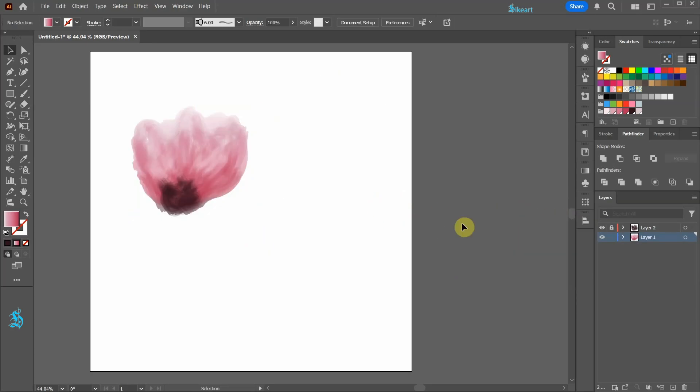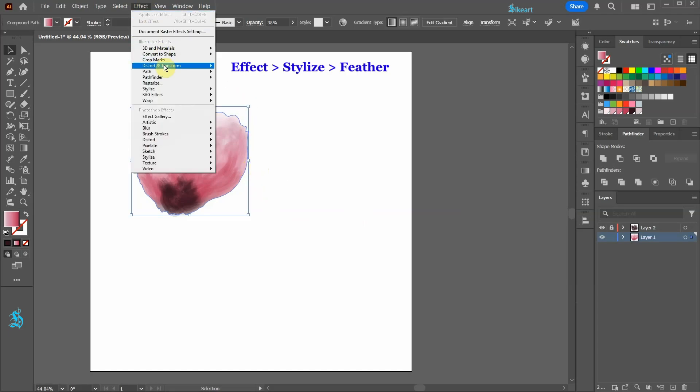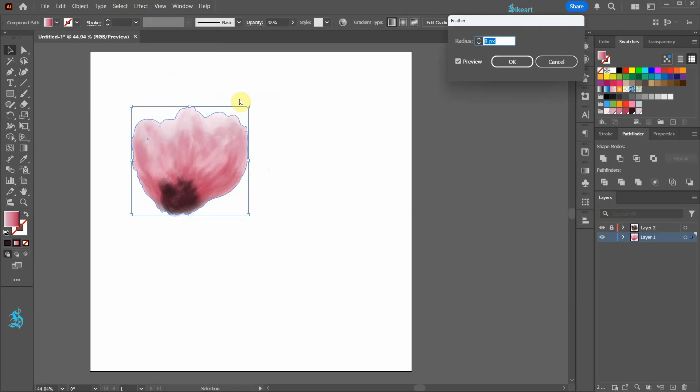Select the shape with the gradient and then go to effect, stylize and choose feather. Leave the radius at 8 pixels and then click ok.